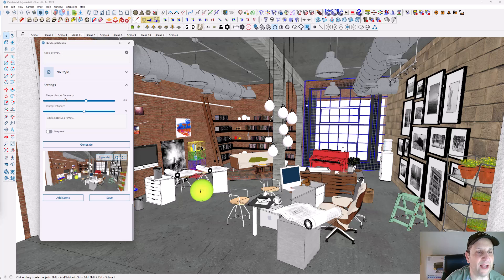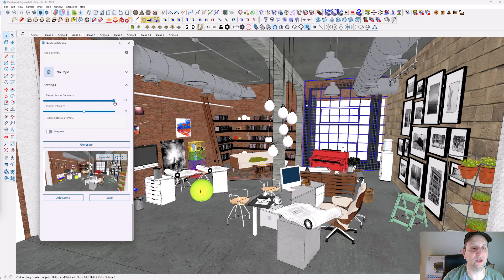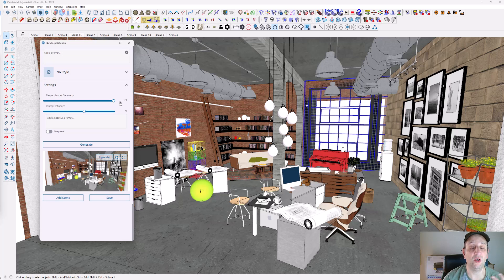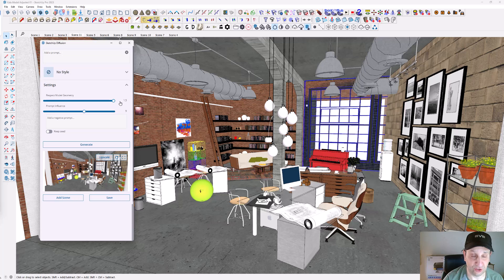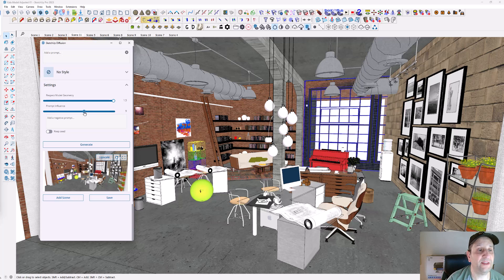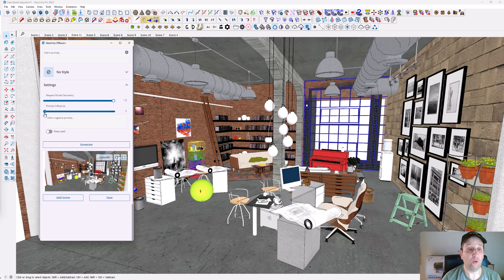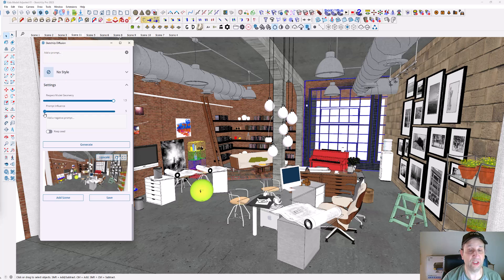You want to respect model geometry. This is where SketchUp Diffusion really tries to make sure it doesn't alter the model itself and just adds textures to it. It's not perfect. I'm going to take the prompt influence all the way down. We're almost ready to start doing the prompts.